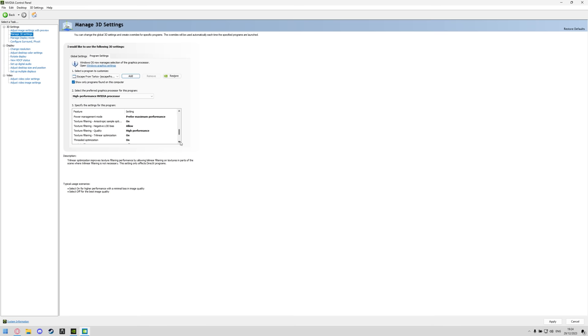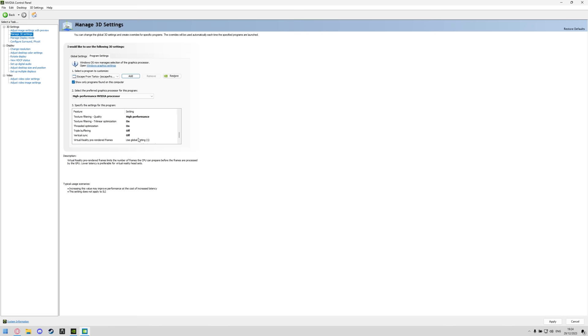Texture filtering negative LOD bias is set to allow, texture filtering quality is set to high performance, texture filtering trilinear optimization set to on, threaded optimization set to on, triple buffering is off, vertical sync in here is off as well.